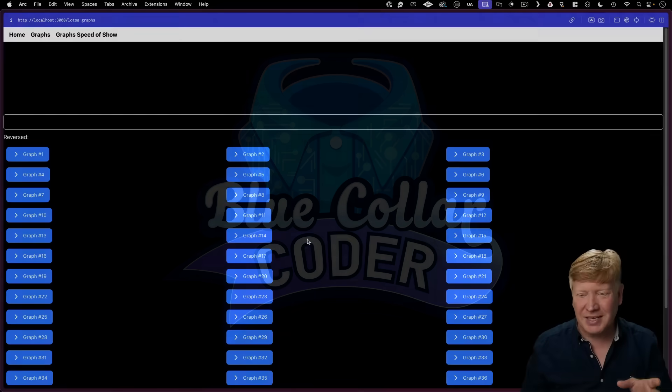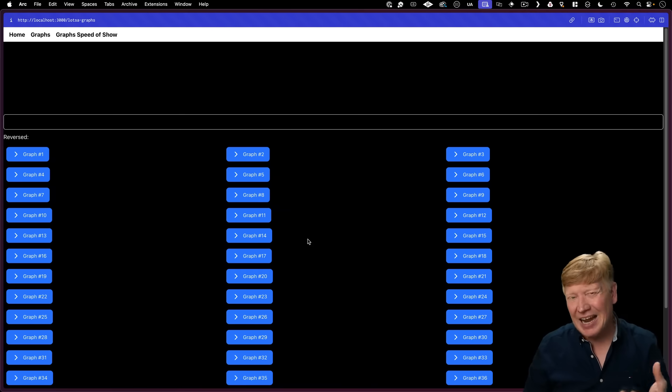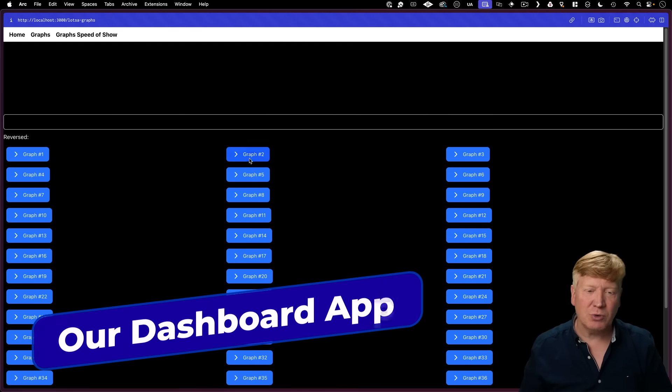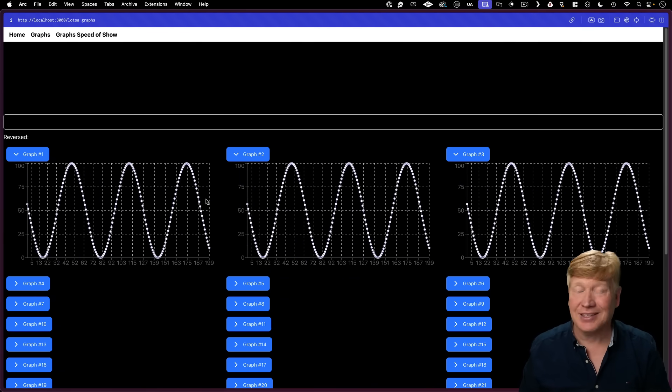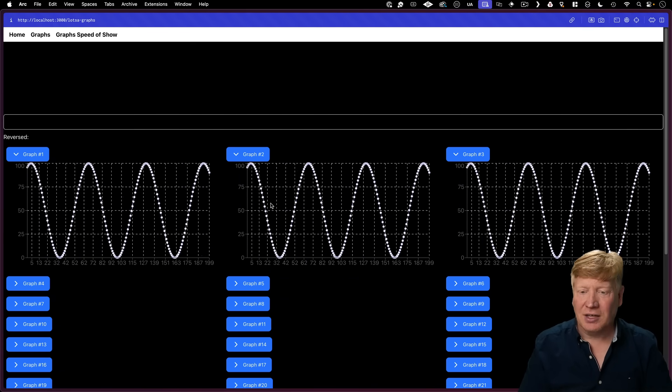So here's our little test app, and it's kind of like a dashboard. There are a lot of graphs. They all actually show exactly the same data.